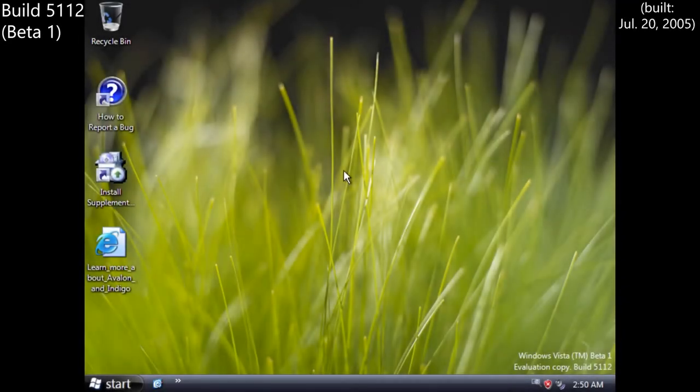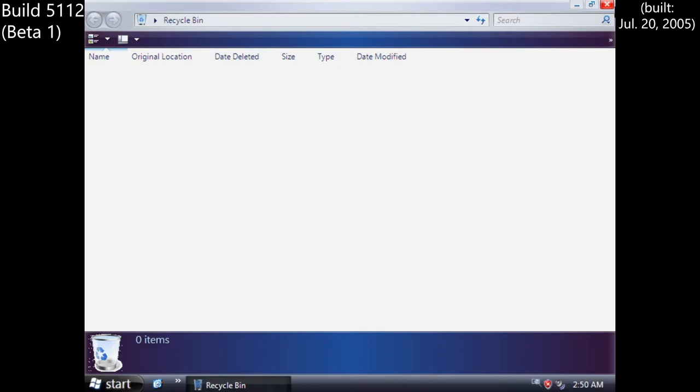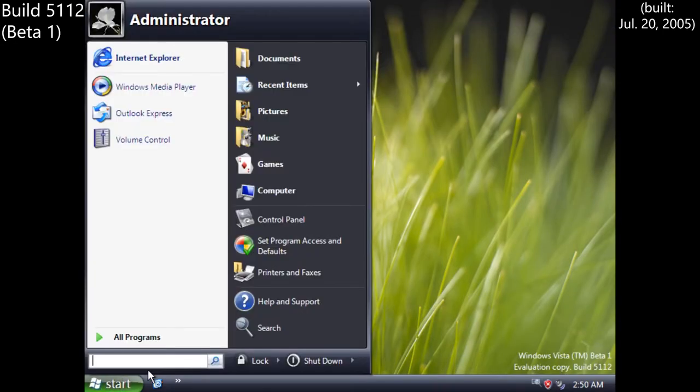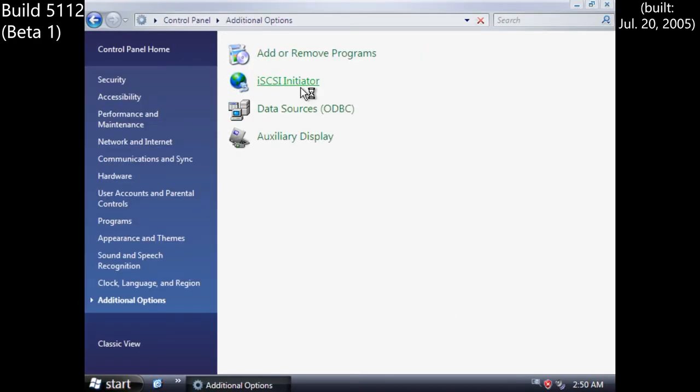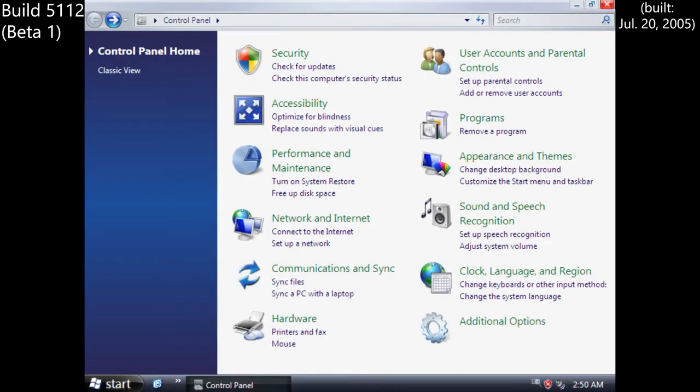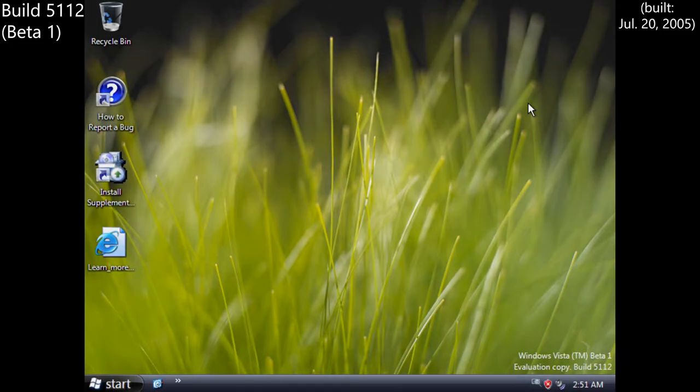Regardless, Beta 1 arrived as planned on July 27, 2005, as Build 5112, mostly resembling Build 5098, but with some new audio and networking stacks, as well as some slight Aero updates. It was still a long way to go from release, but marked a major milestone for the team.